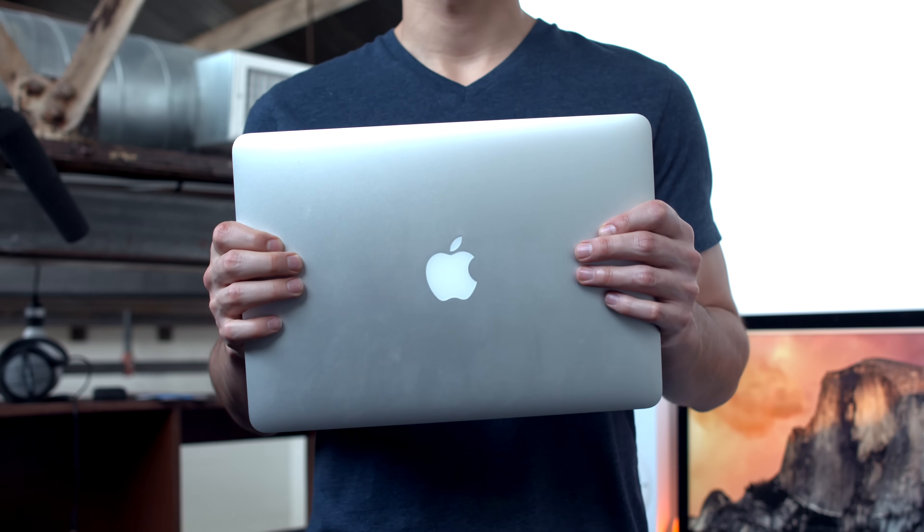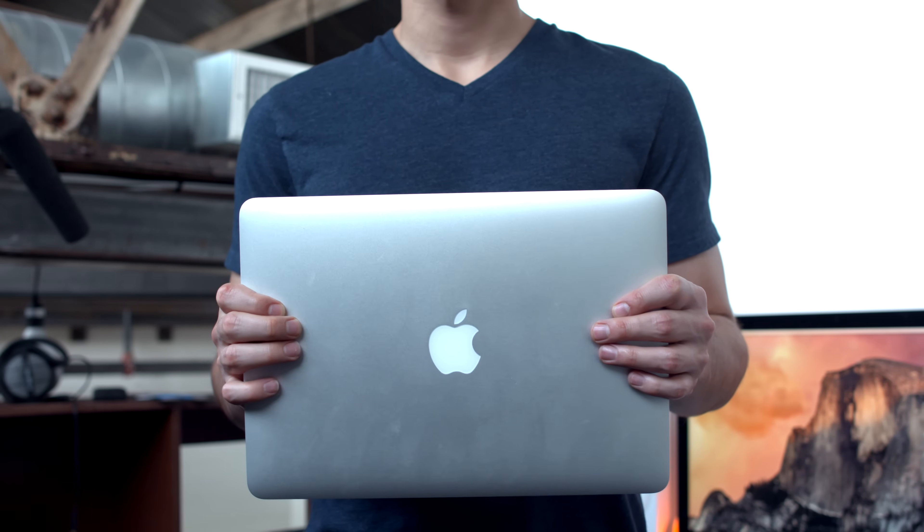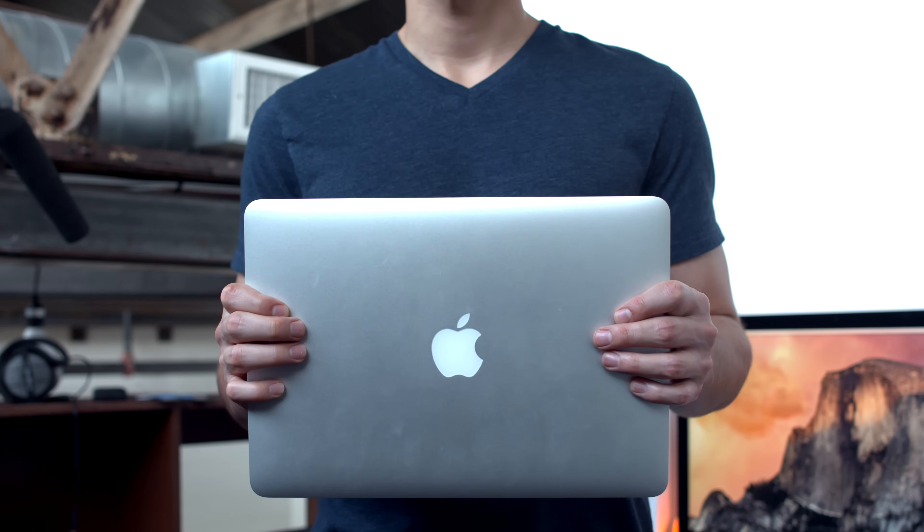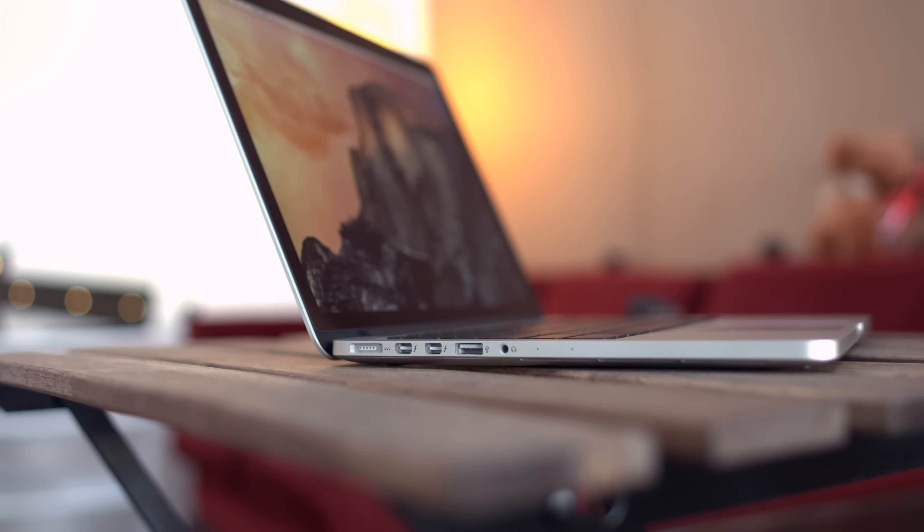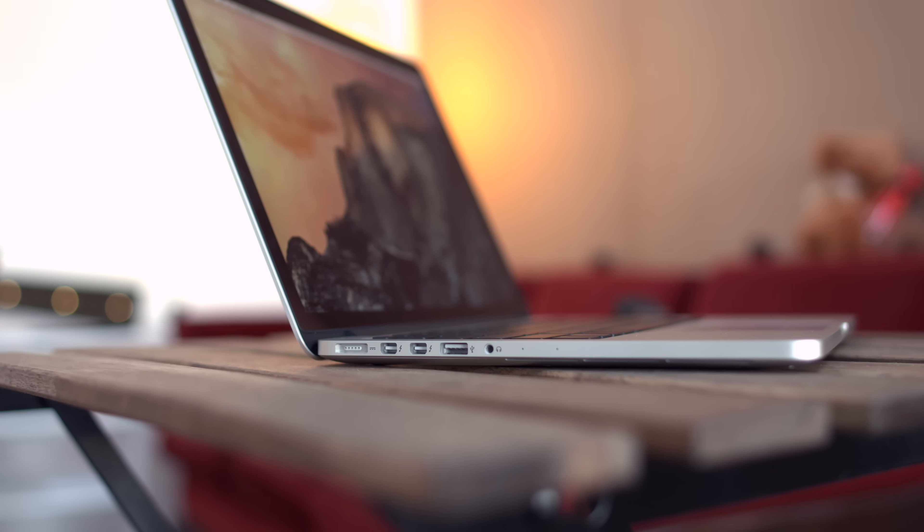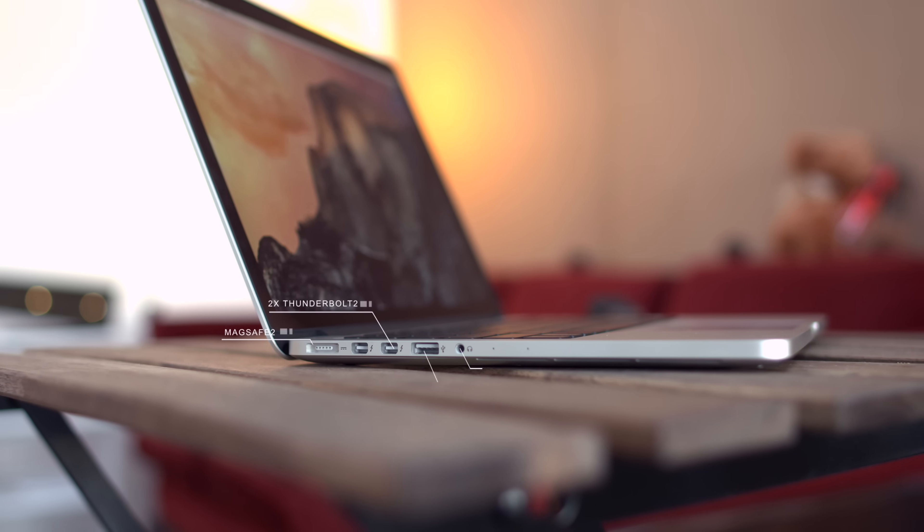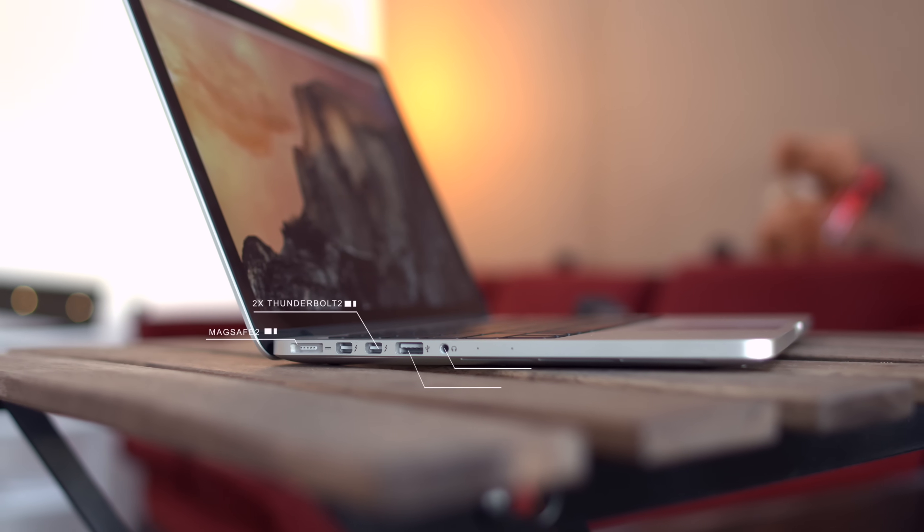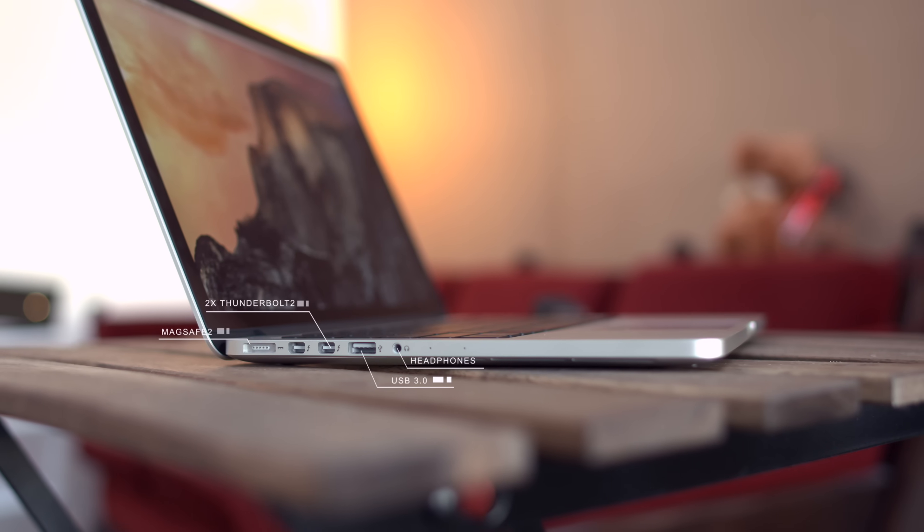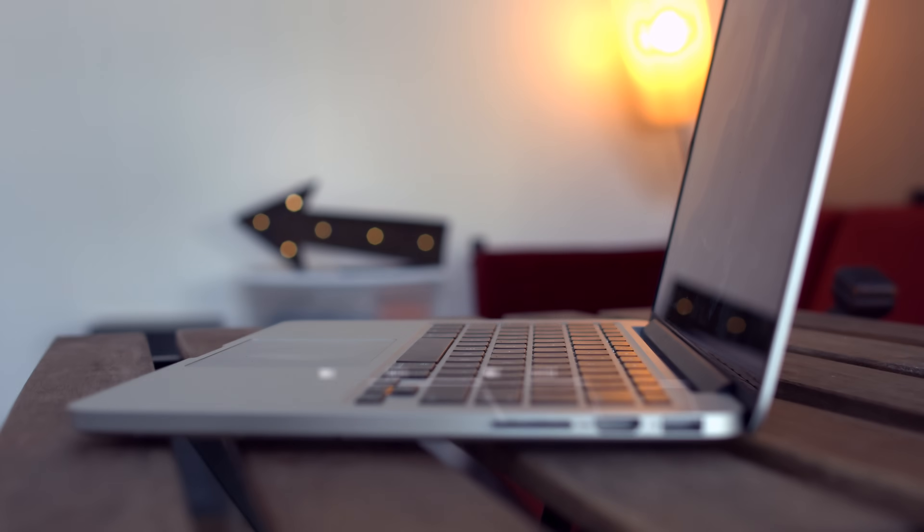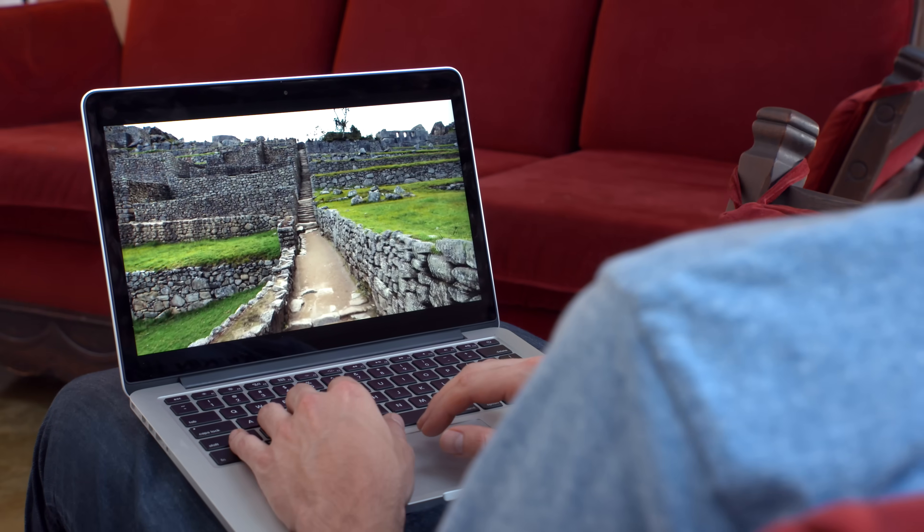Now design-wise aside from the trackpad this year's model looks exactly like last year's and it isn't sacrificing anything like the new 12-inch MacBook. It's equipped with a MagSafe 2 connection, twin Thunderbolt 2 ports, USB 3, a headphone jack and dual mics on one side and on the other an SDXC card reader, HDMI, and the second USB 3.0 port.